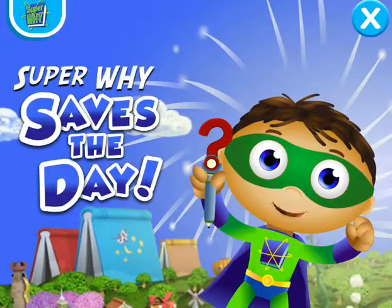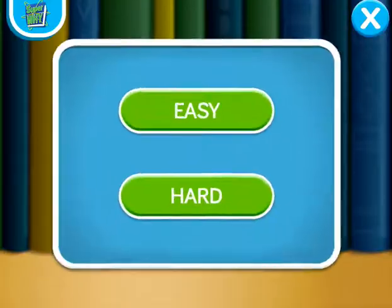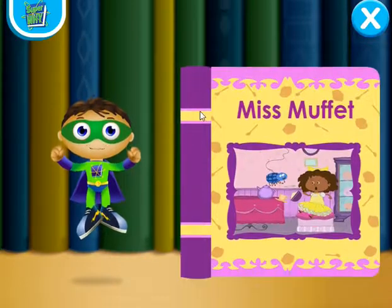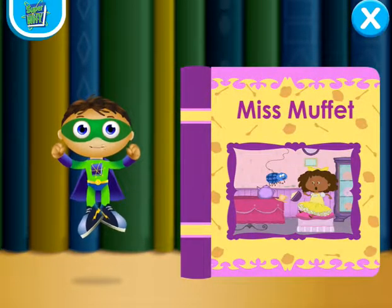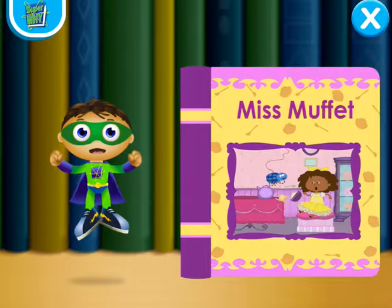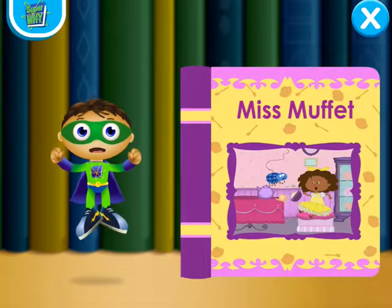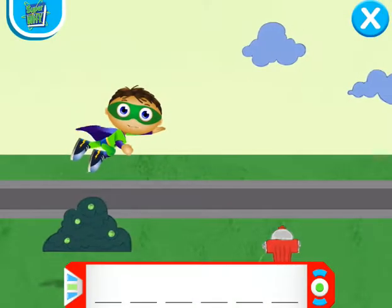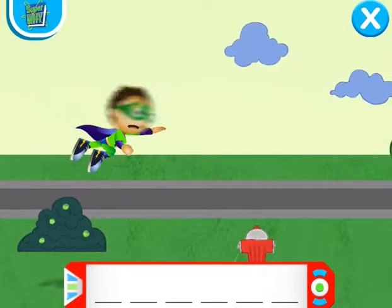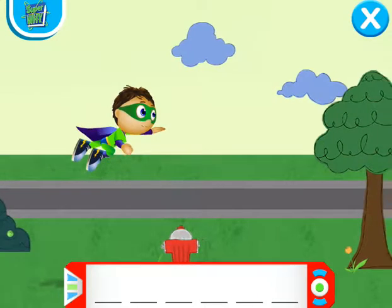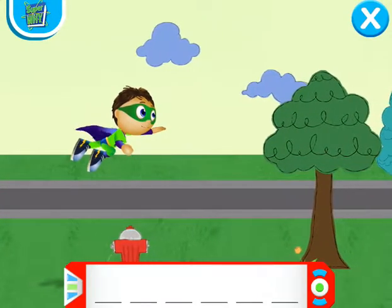Super Y saves the day! How do you want to play? Click easy. In Little Miss Muffet, the spider is scaring Miss Muffet. Let's fly into this book and change the story! Super Y to the rescue! Super Reader, help me collect all of the super letters. Use your mouse or arrows on the keyboard to fly me up and down.